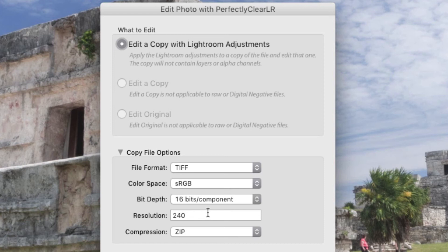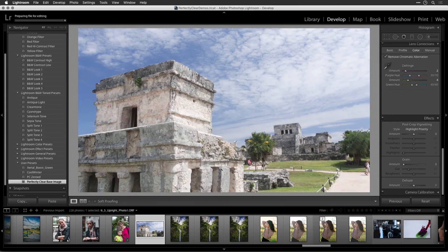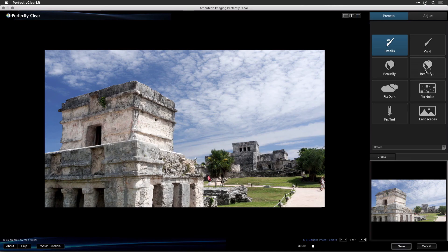You can leave the resolution and compression settings at their default values. When ready, click the Edit button to send the image to Perfectly Clear. Perfectly Clear goes to work immediately, automatically correcting your photo.